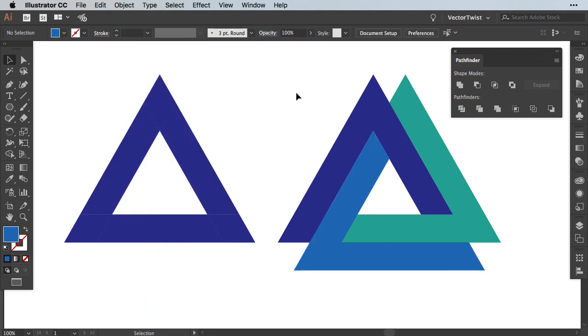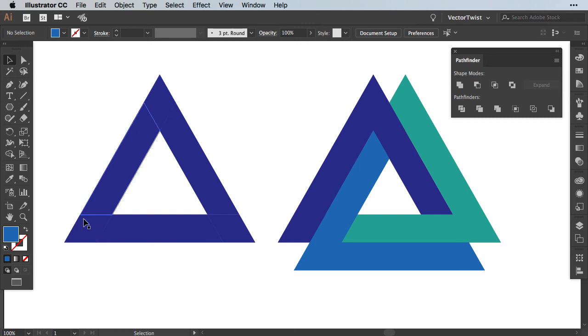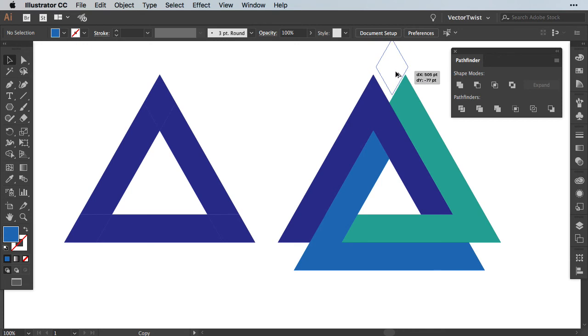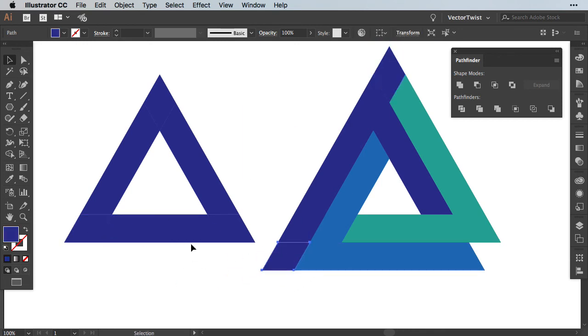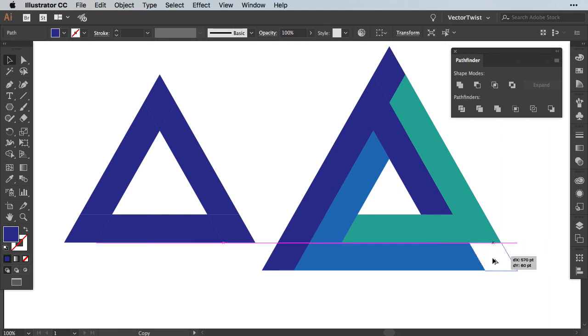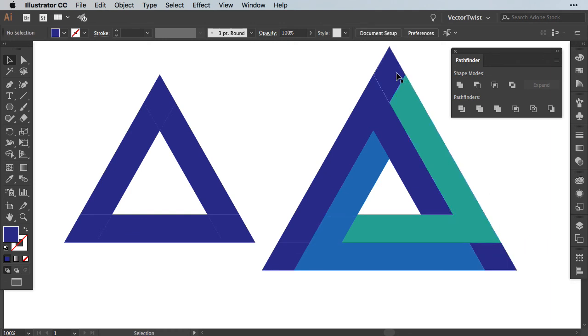Now we have the main shapes for our Penrose Triangle but we have a few pieces missing. We need a piece for the top, the left and the right. Since we have our shape here cut into pieces, we have the exact pieces that are missing. So all we need to do is drag a copy over into the corners left and right and for the top.